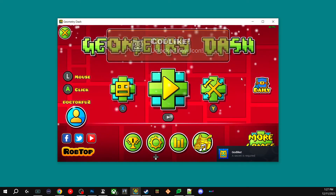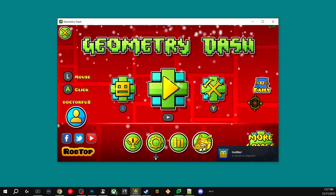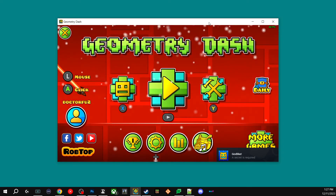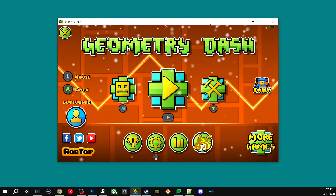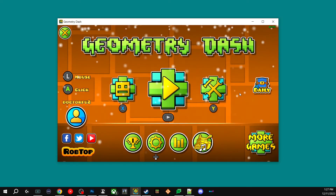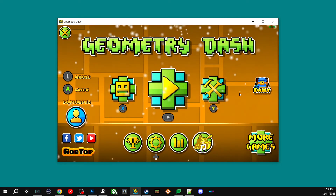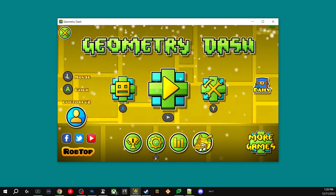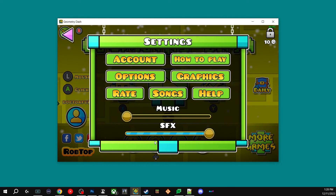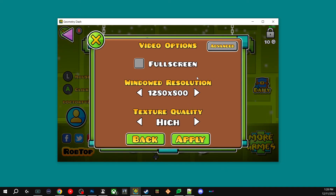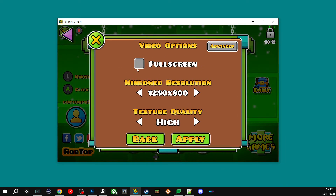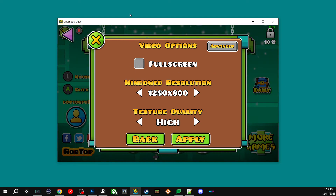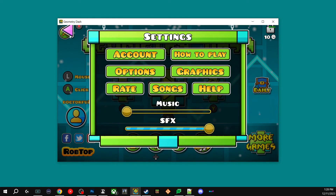Hey everybody, it's Dr. Foo here. I started playing Geometry Dash recently and streaming it online, but one big issue was that anytime I tried to make it full screen, it would give me issues because it would send it to my right-hand monitor versus my left-hand monitor. So I just wanted to share a cool little tip on something that I found.